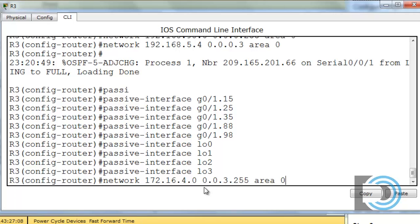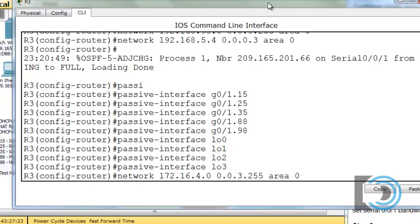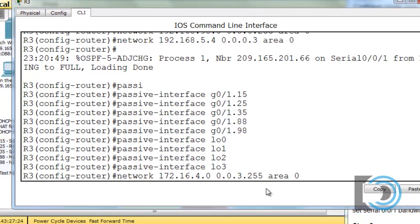I'll say network 172.16.4.0 but for the wildcard bits I'm going to change it to 0.0.3.255 area 0. So you might be asking, well why, how did I come up with this wildcard bits and what is the significance of this? What this is going to do is this is going to summarize the 4, 5, 6, and 7 networks in just one network statement in my OSPF routing process. Now how did I come up with that?